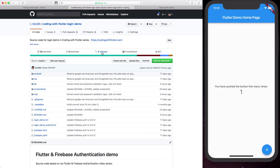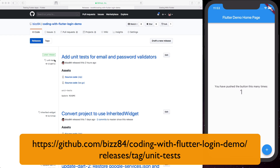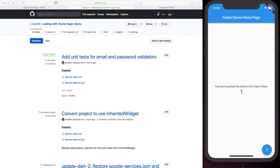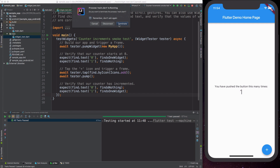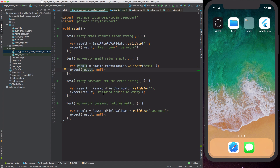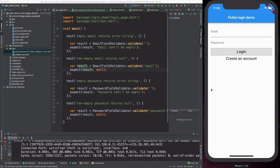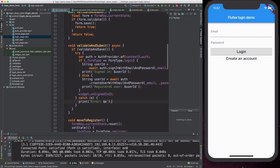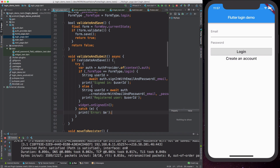I'll be doing some live coding — if you want to follow along, head to the GitHub page for this project. On the releases page you should find the 'unit test' tag and you can download the corresponding code to start from there. The application is now running: we have an email field, a password field, and a login button. This logic is all in the login page, and we want to start writing widget tests around this logic.